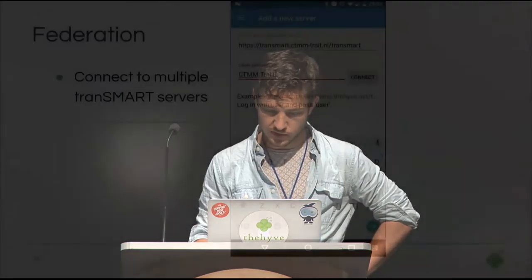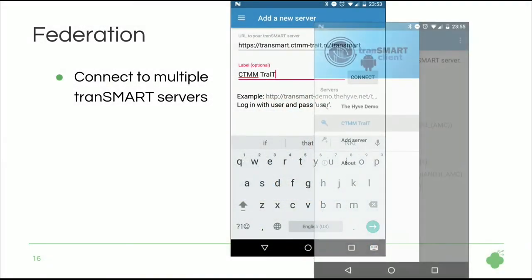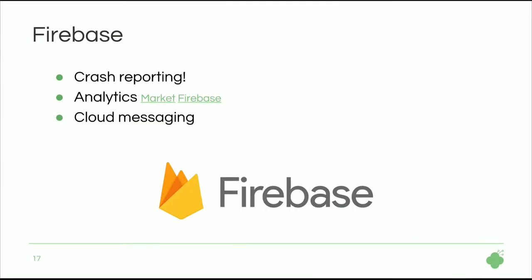So this we all covered in the demo Federation. You can connect to multiple servers.